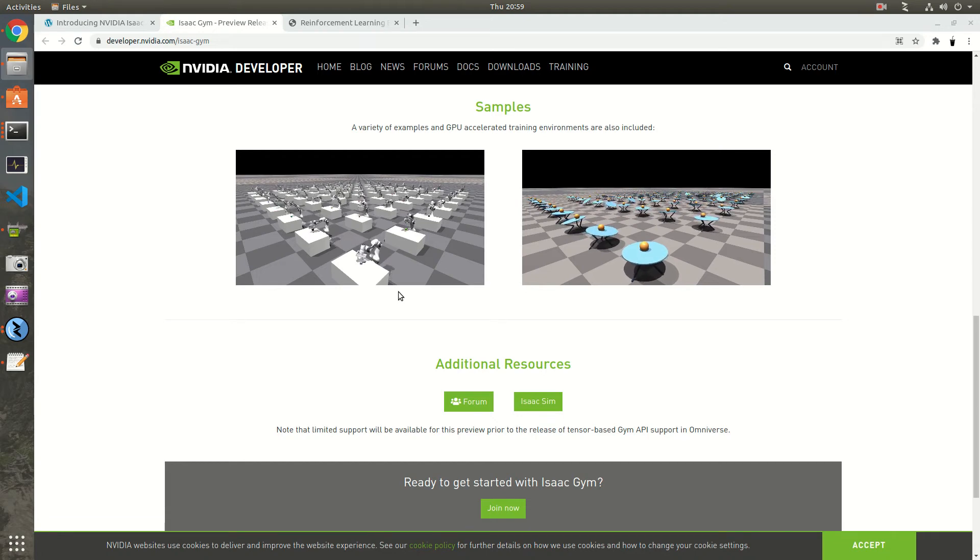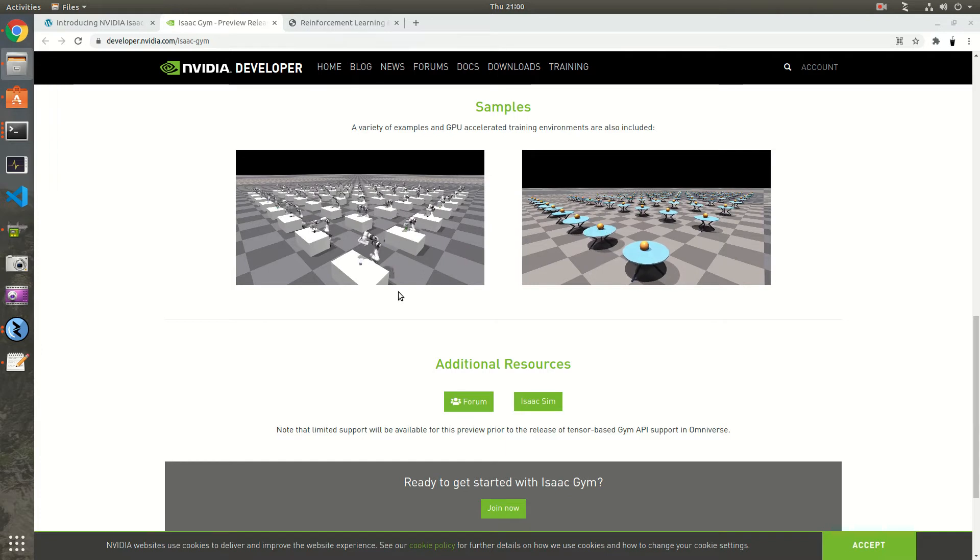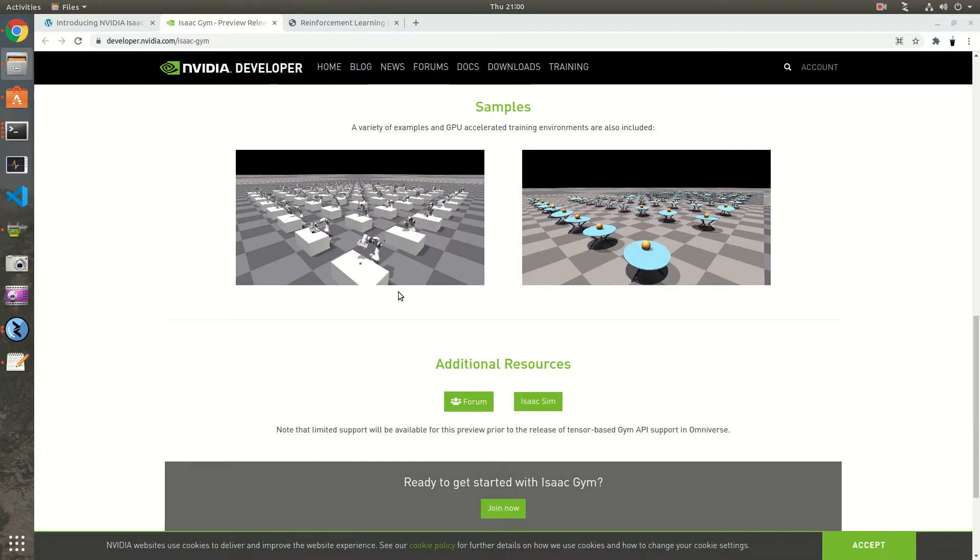Hello everyone, I wanted to do a quick performance test of NVIDIA's preview version of Isaac Gym. It's a package that was released around last fall.